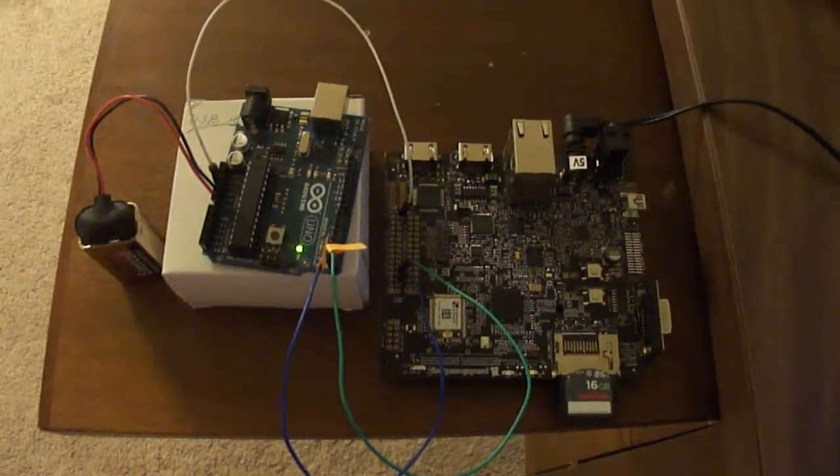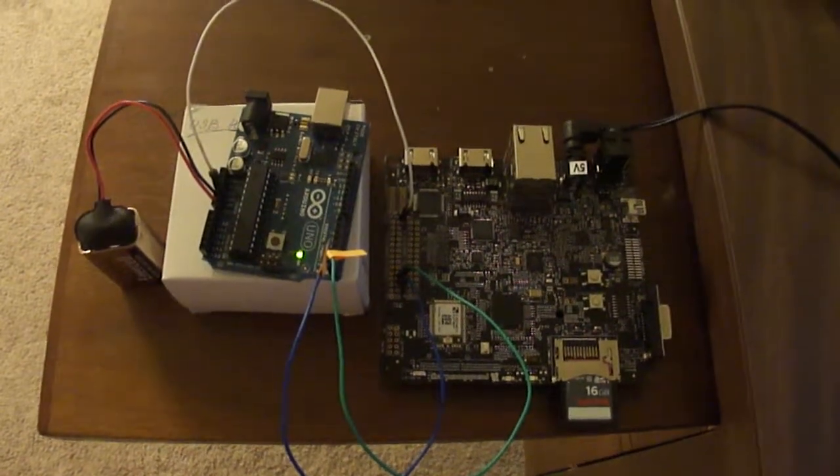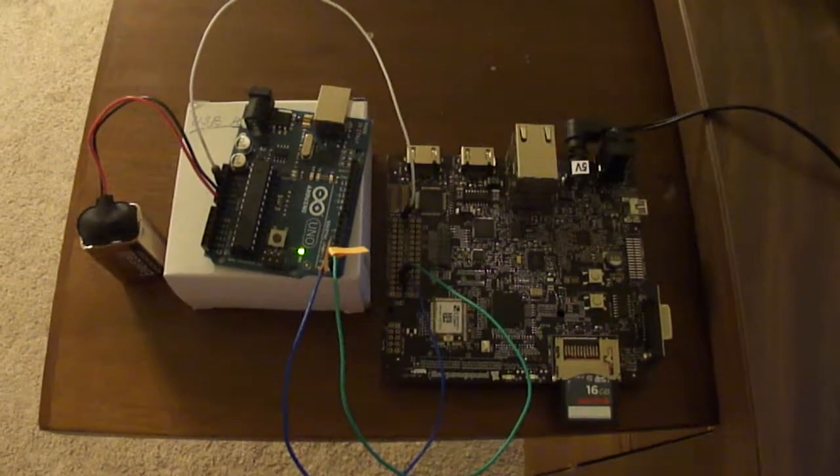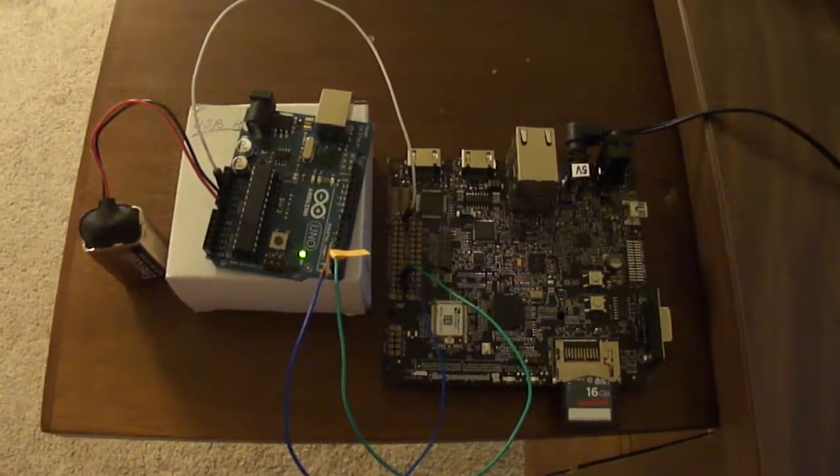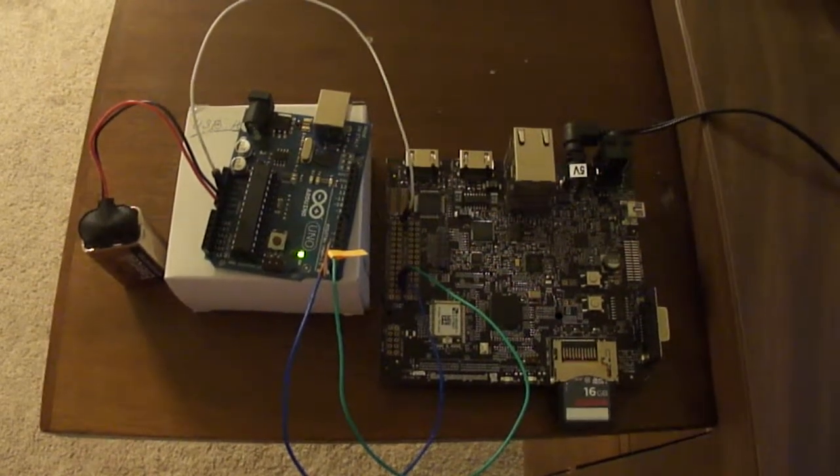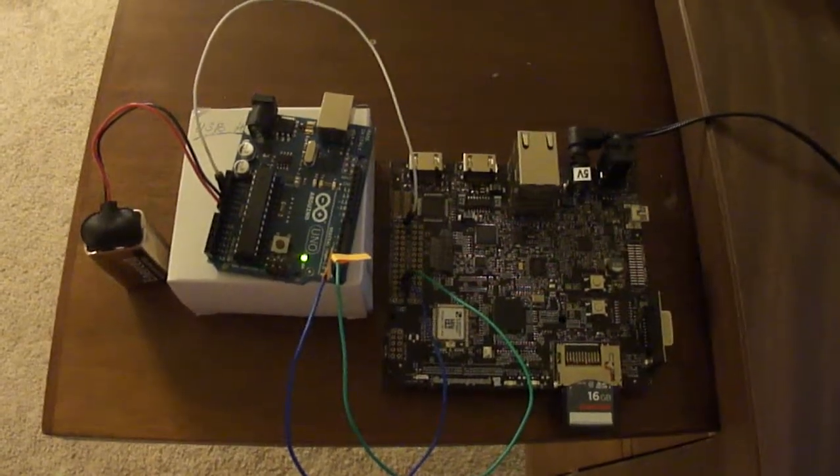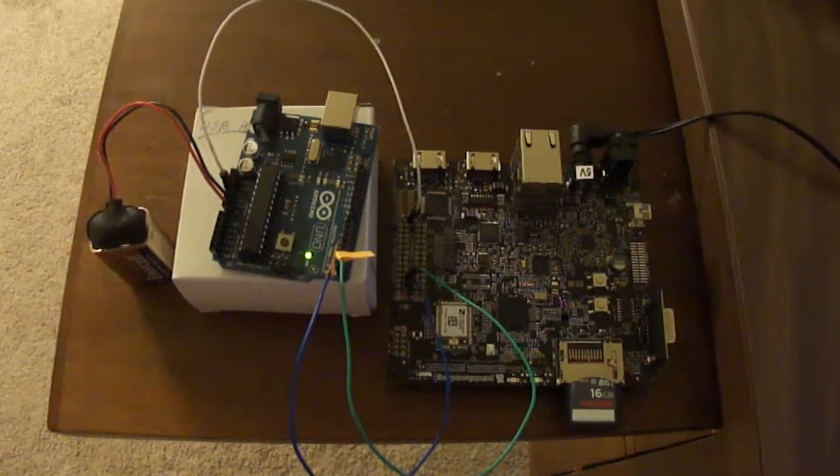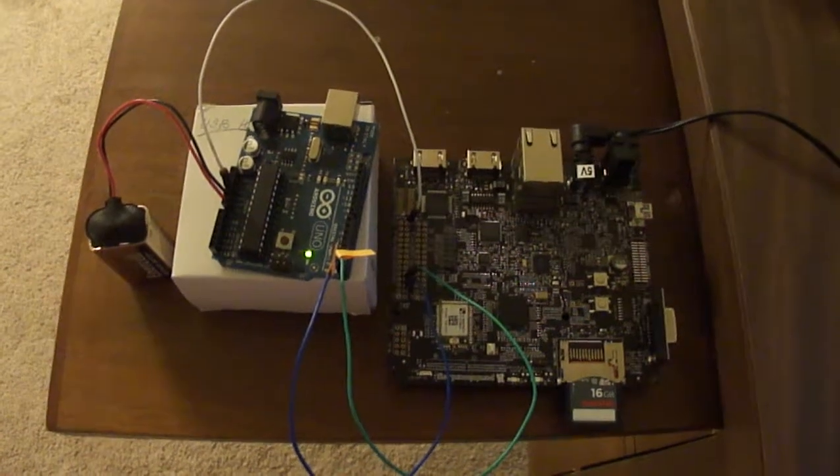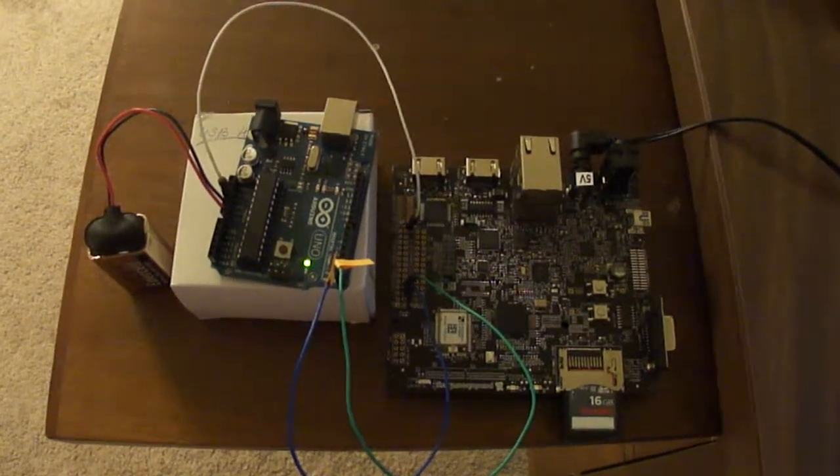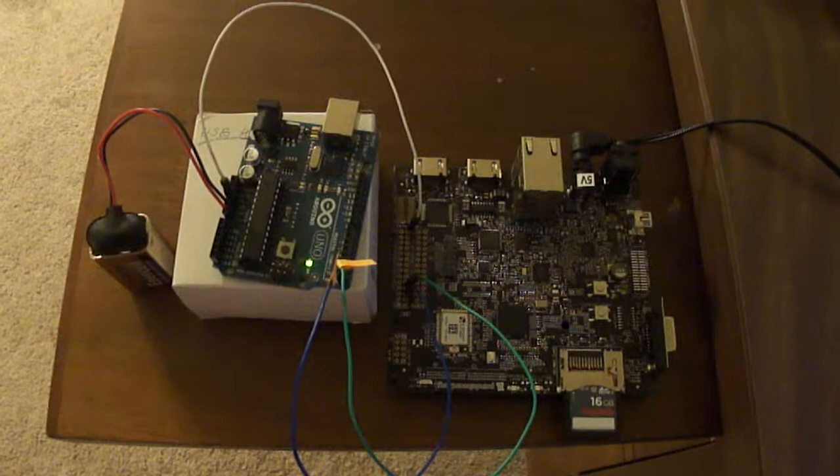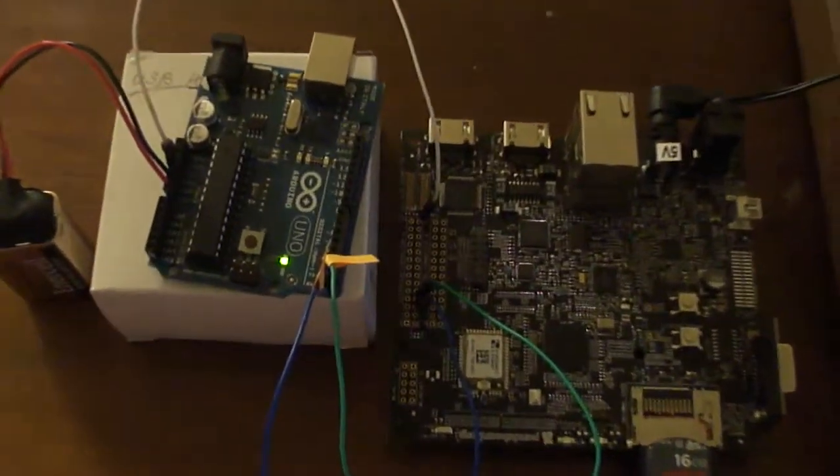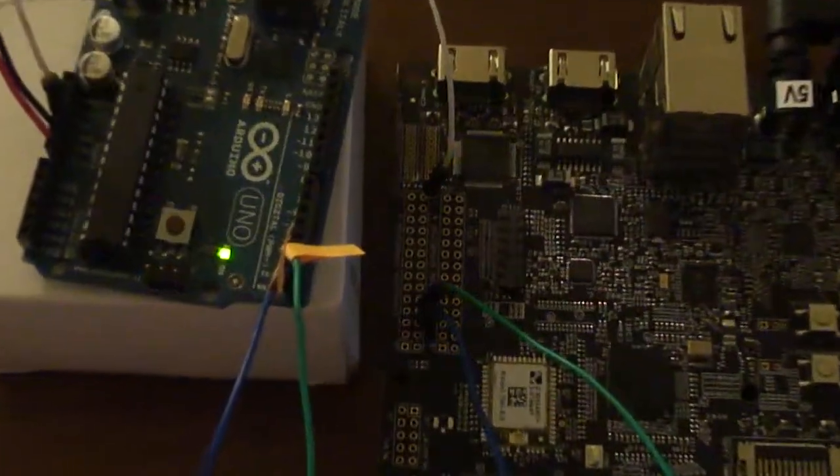This time I have managed to get the Arduino connected to one of the expansion headers on the PandaBoard. This specifically is the expansion connector A designated J3 on the PandaBoard.